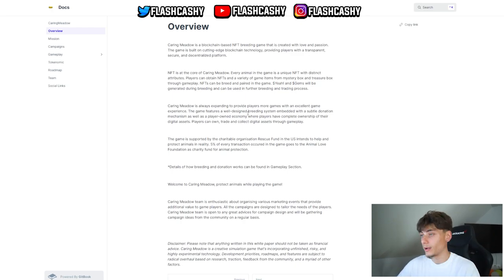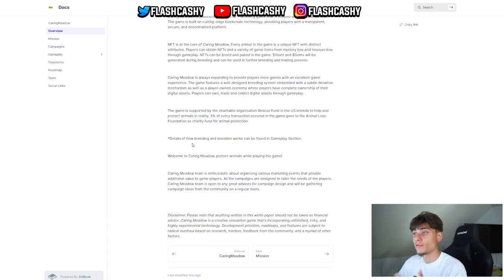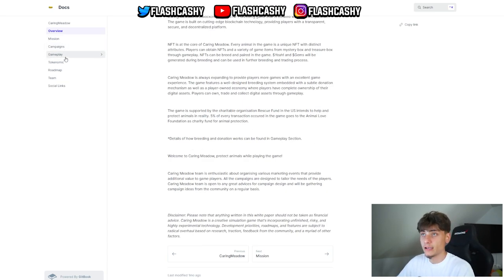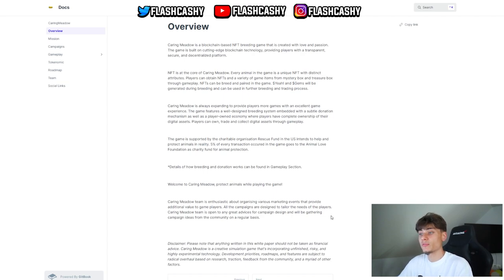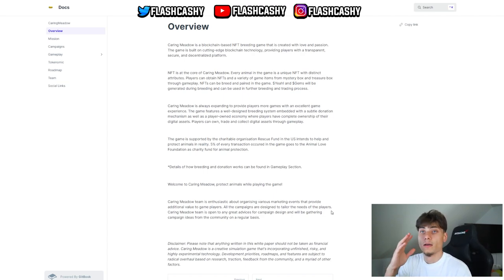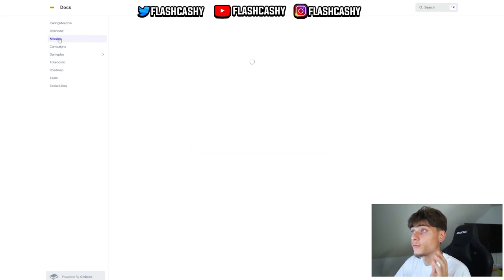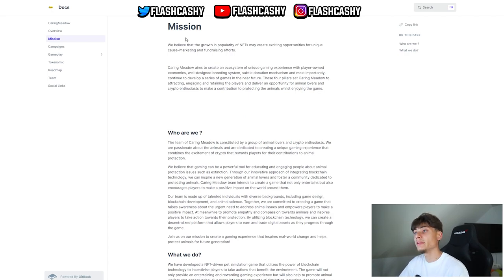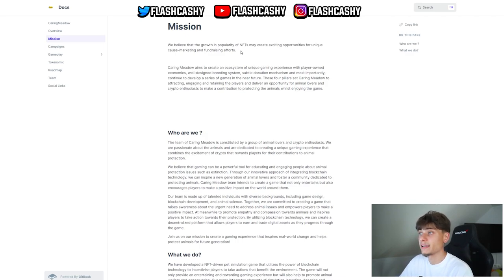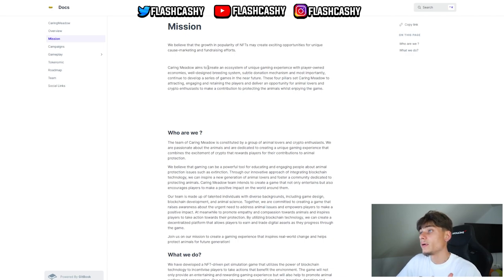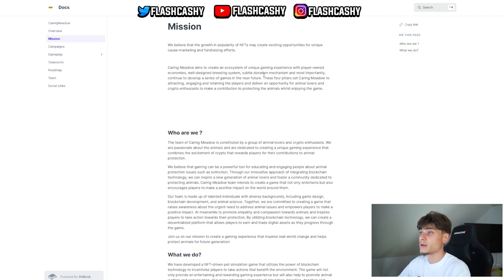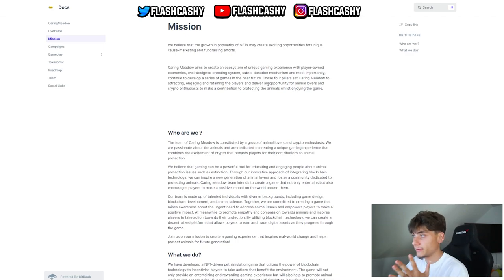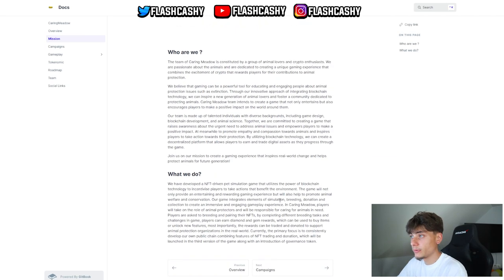Some details on operating and donation works can be found in the gameplay section, which we'll check out in a second. We also have the main team that's enthusiastic about organizing various marketing events and providing additional value to all game players. For their mission, they believe that the growth in popularity of NFTs may be creating exciting opportunities for new unique cause marketing and fundraising efforts. Caring Meadow aims to create an ecosystem of unique gaming experiences with player-only economics, well-designed breeding systems, subtle donation mechanisms, and most importantly, continue to develop a series of games in the near future.